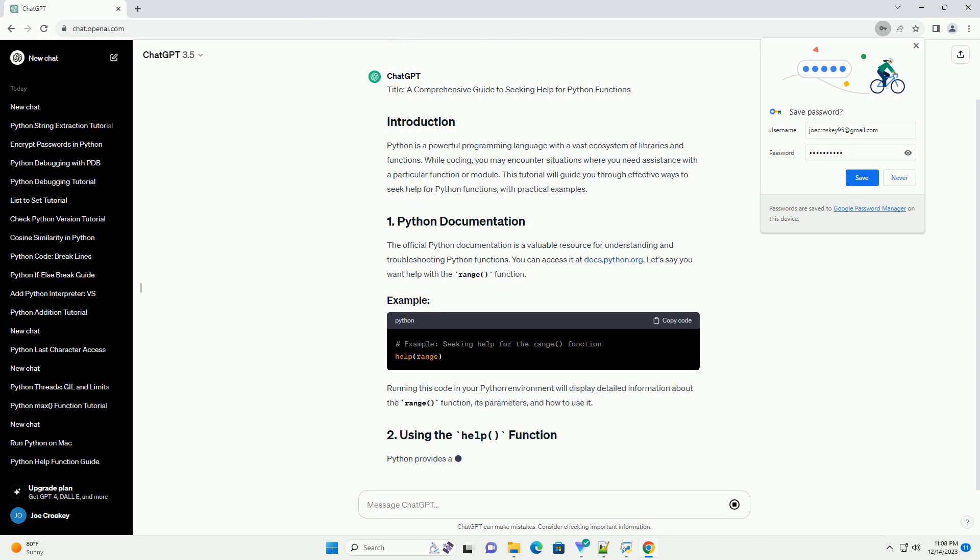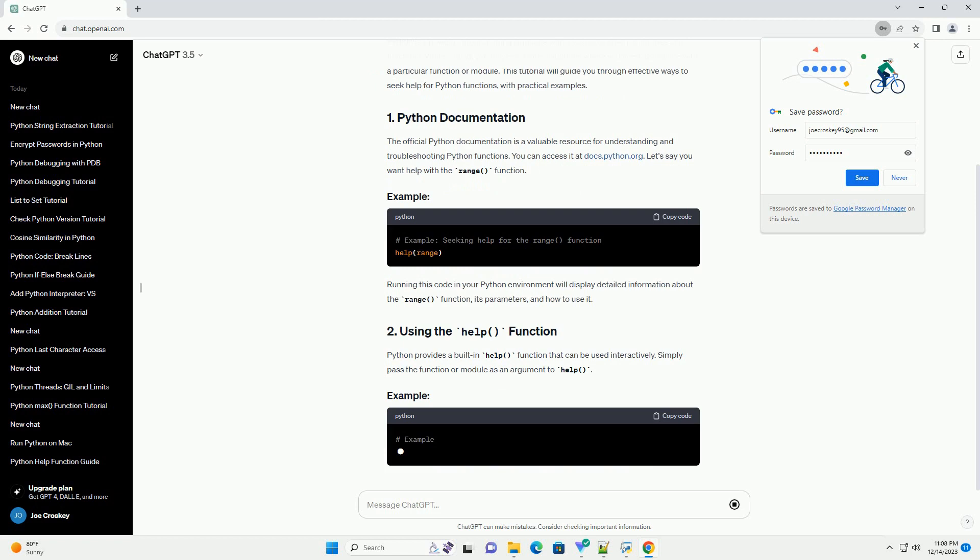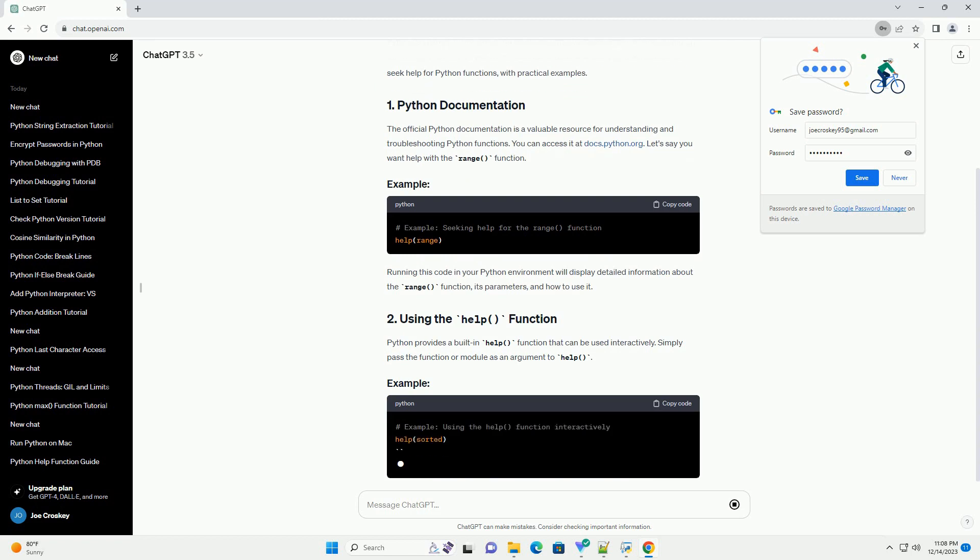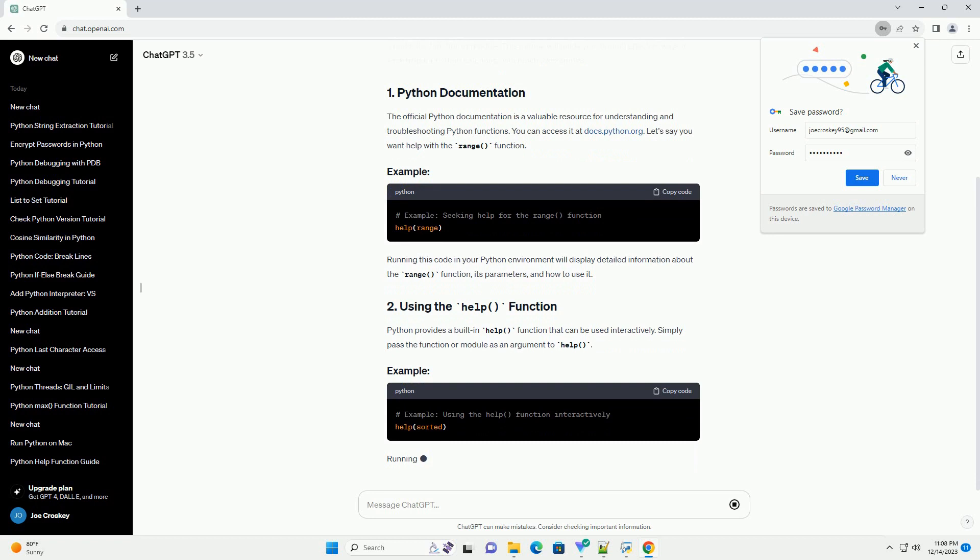Let's say you want help with the range function. Running this code in your Python environment will display detailed information about the range function, its parameters, and how to use it.